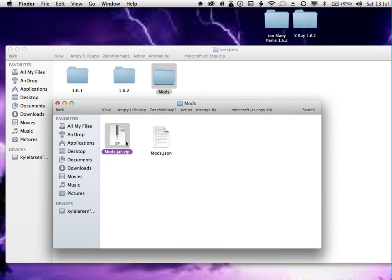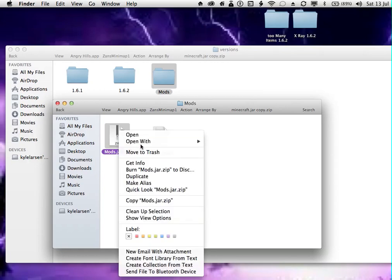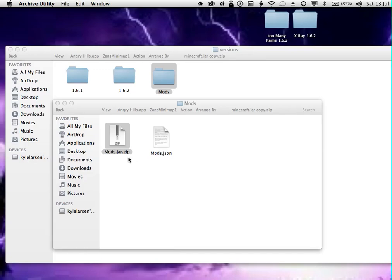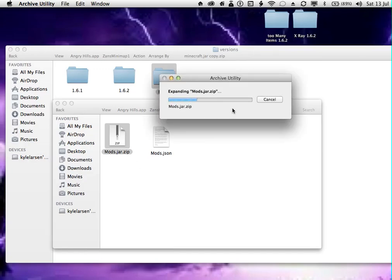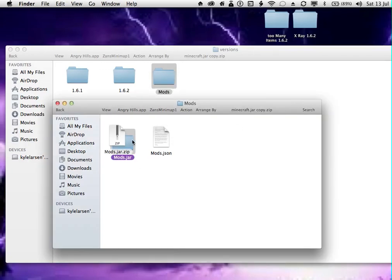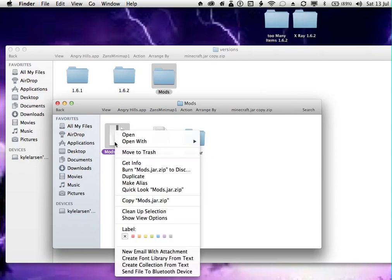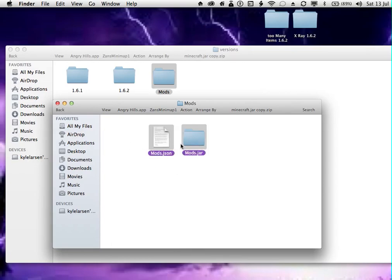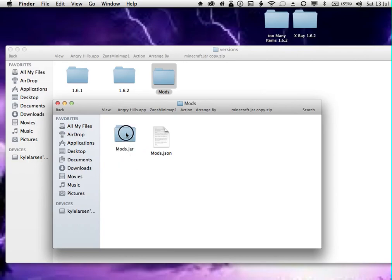Then you can select the mods.jar.zip folder. Go open with Archive Utility. Let it expand. And then you can drag that out over here and delete that.